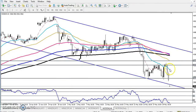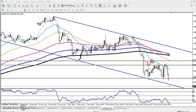This is the crude oil 4-hour chart. Yesterday I told you that here is a resistance zone. I given some range — that was 4143 and the next was 4190. I given a range.